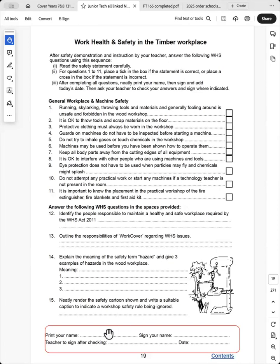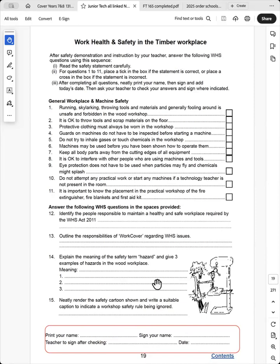They print their name down the bottom, sign it, and then the teacher checks that it is 100 percent correct and then it is filed away.